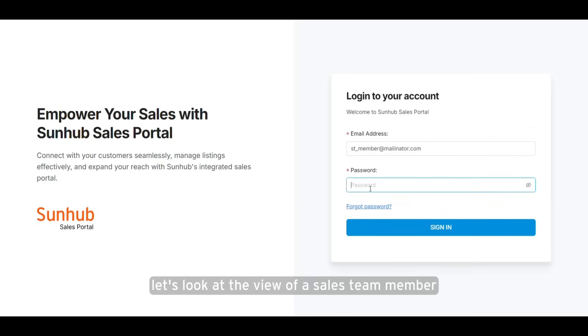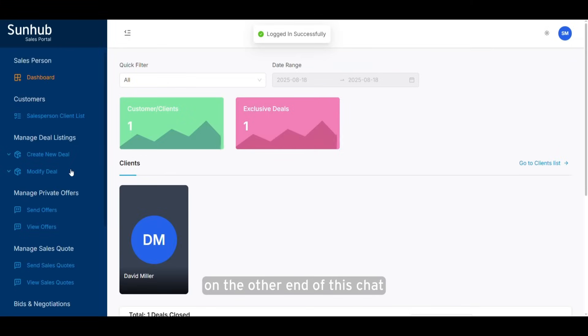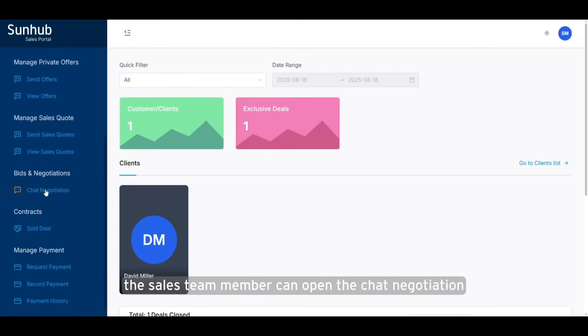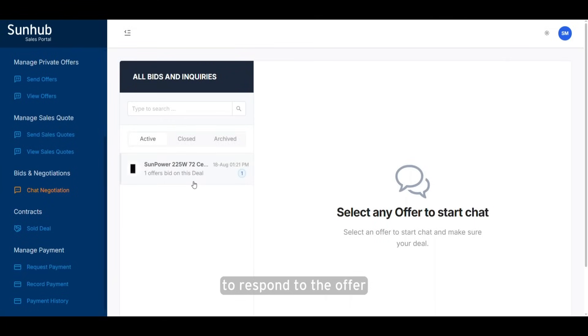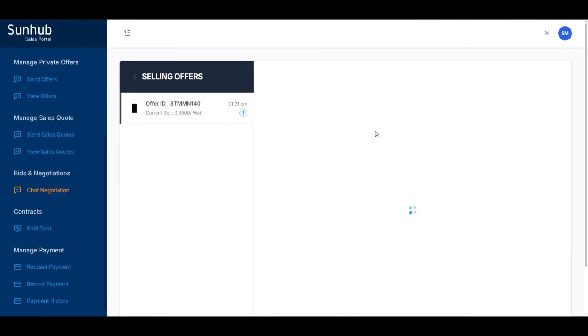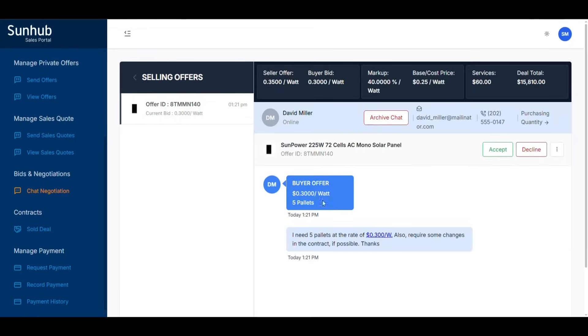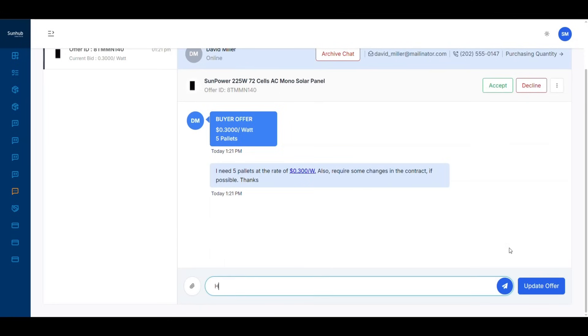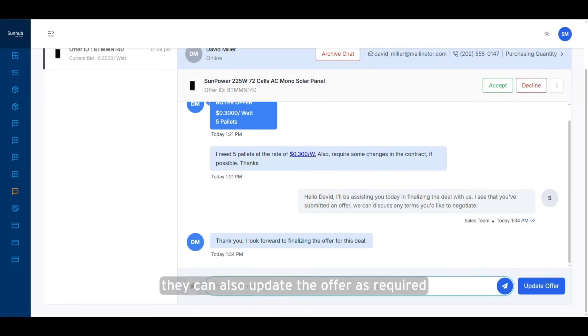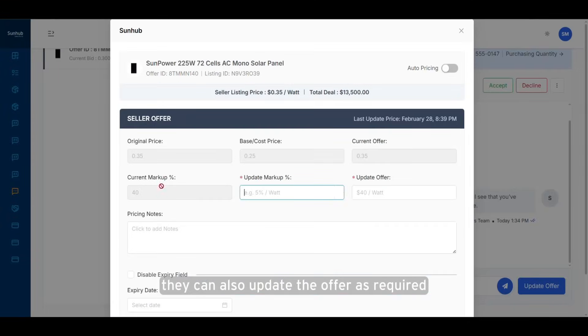Let's look at the view of a sales team member on the other end of this chat. The sales team member can open the chat negotiation to respond to the offer and discuss all relevant details. They can also update the offer as required.